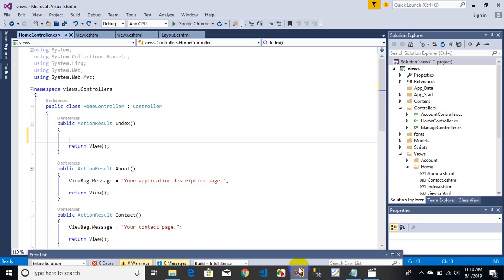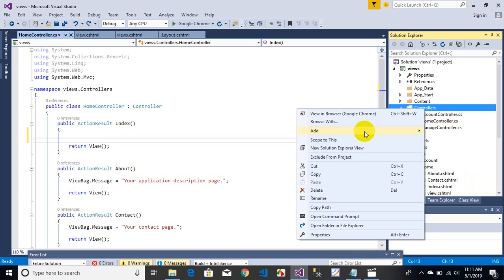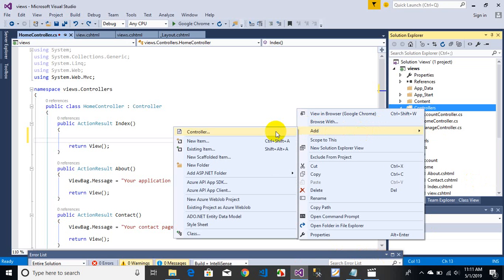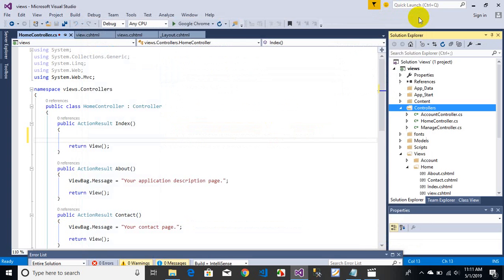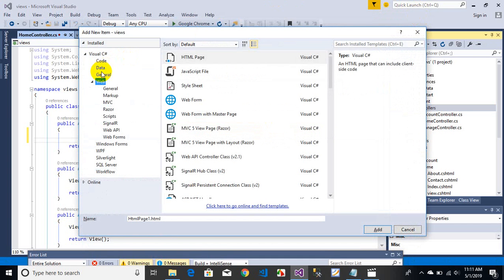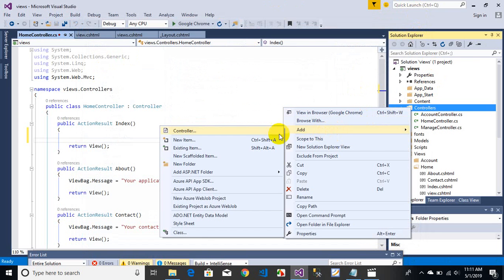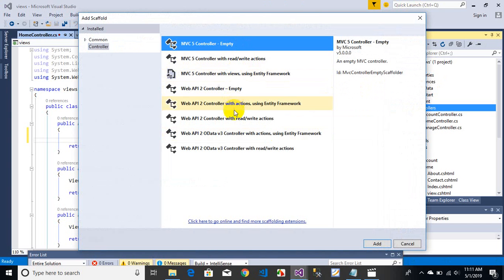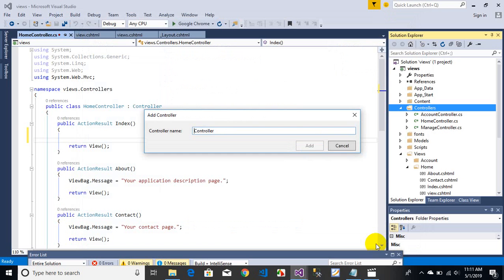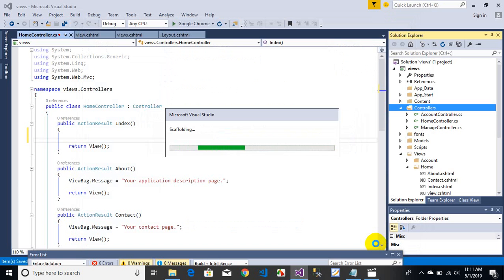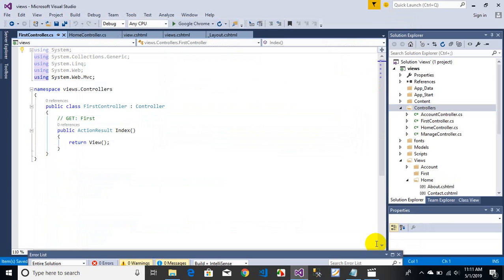Let's start with the practical implementation. I'm going to create our first controller. Just go to the Controllers folder, right-click, go to Add, then Controller. The shortcut key is Ctrl+Shift+A. Select empty controller, write the name — 'FirstController' — and our first controller has been created with a default function.